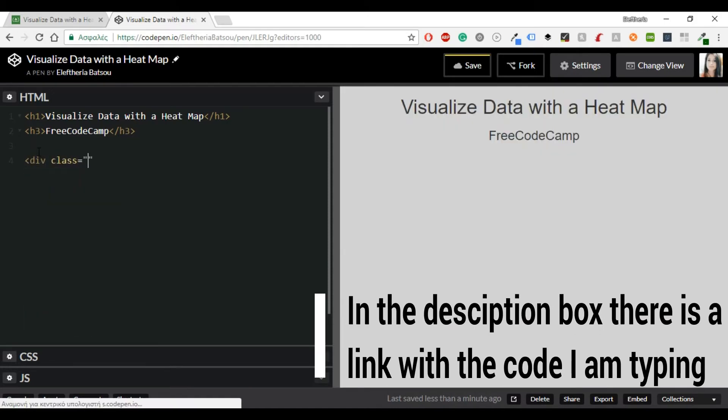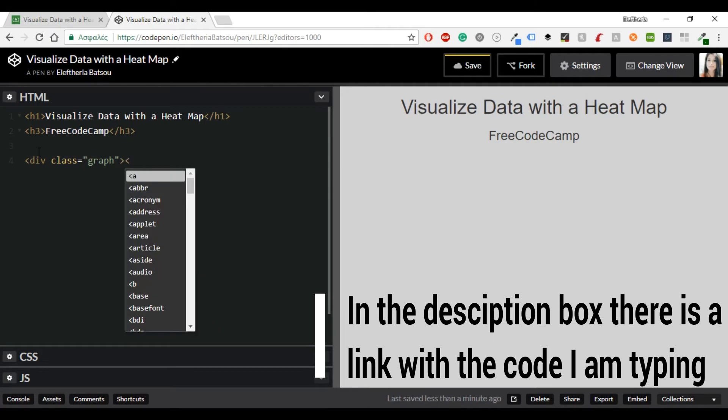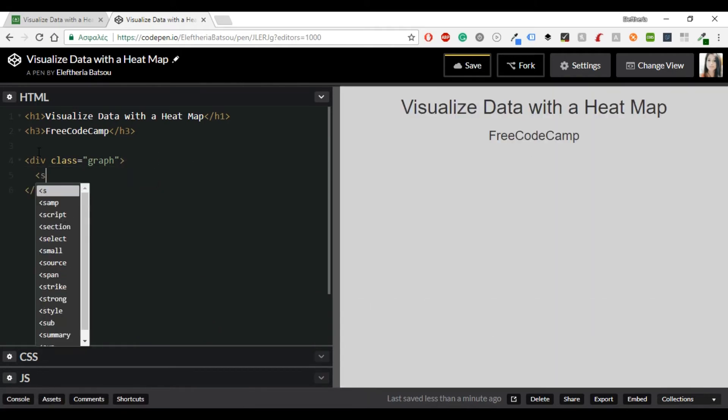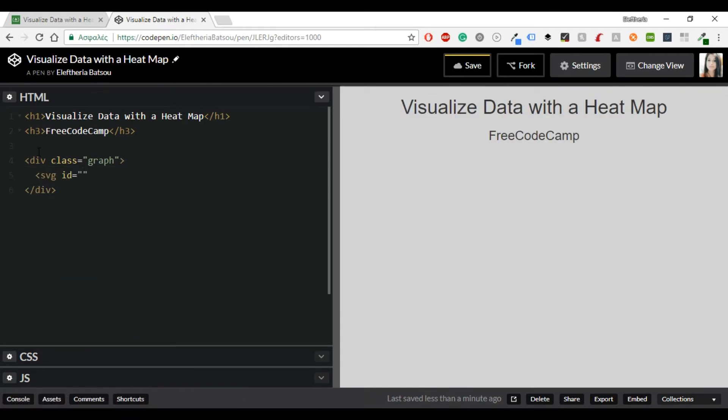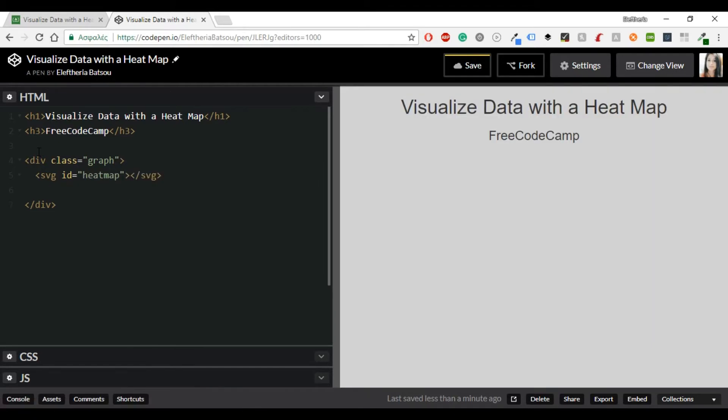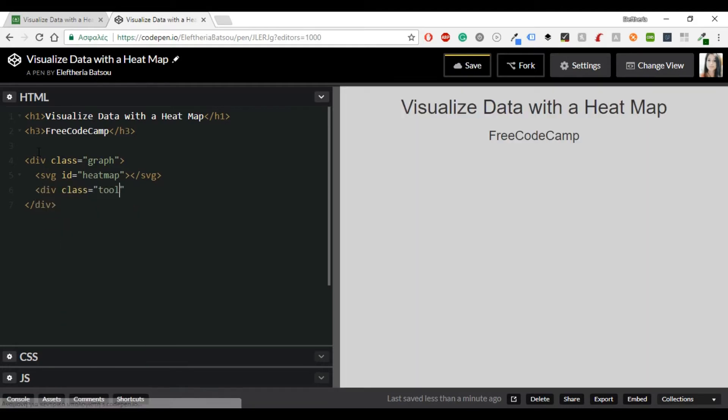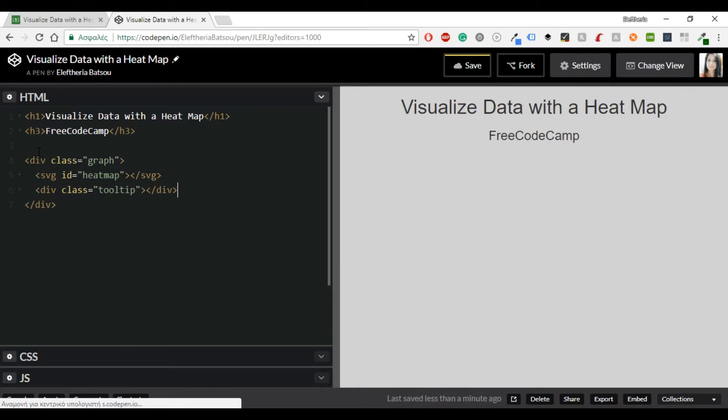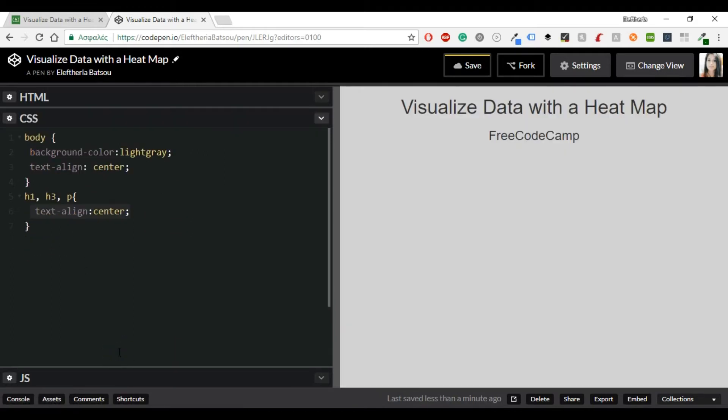Alright, just a few more lines of code in the HTML. I will have a div class graph and inside there an SVG with ID heat map and another div class with the tooltip. And that's it for the HTML. You don't need anything else.